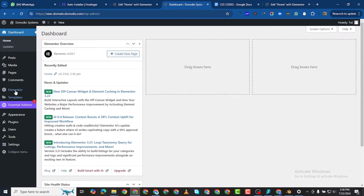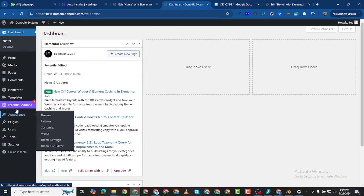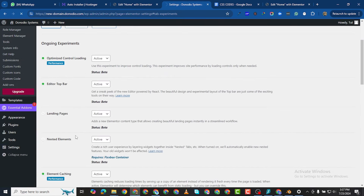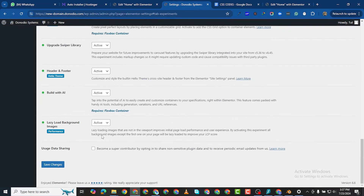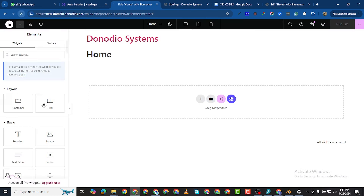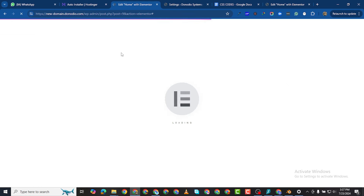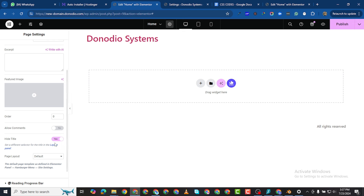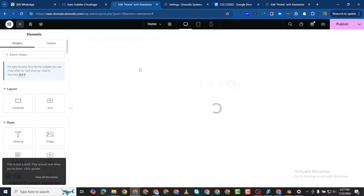Under General, toggle those two on. Reload the page. Click the settings here, toggle on Hide Title, and choose the page layout as Elementor Full Width — the title will disappear. Now to start building the website: if you need pictures, go to Pexels.com where you can download free stock pictures. Search for whatever you need — for example, animals or lawyer — and use those stock pictures for your website.